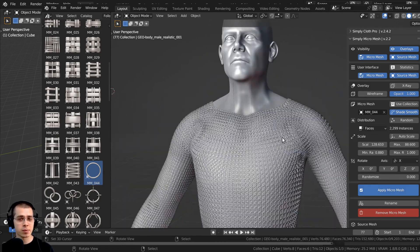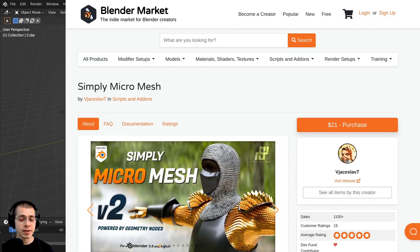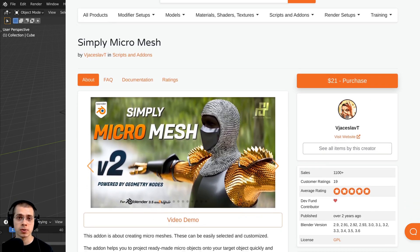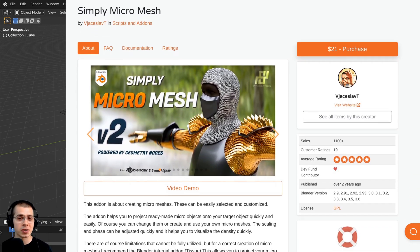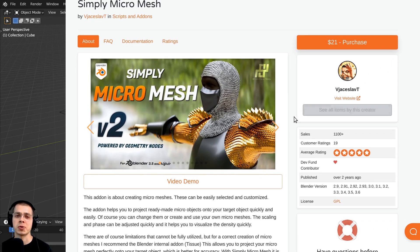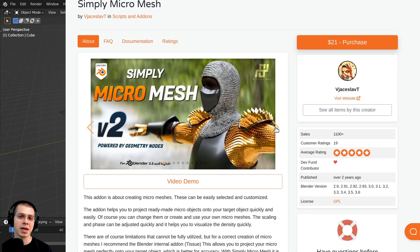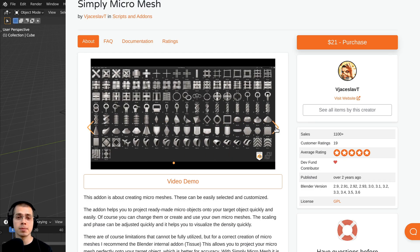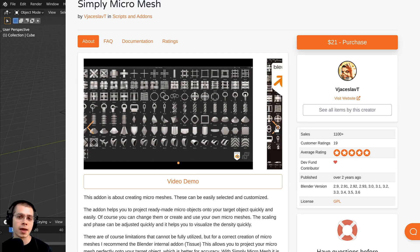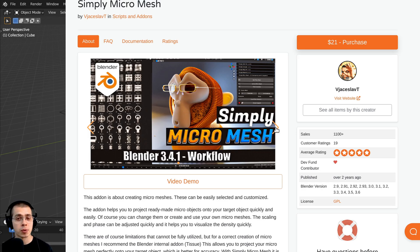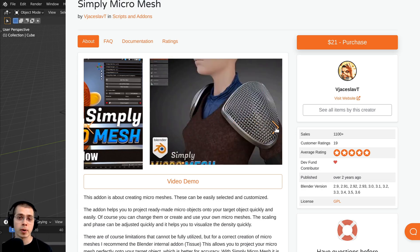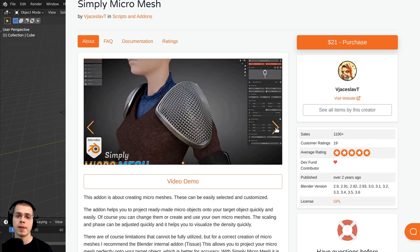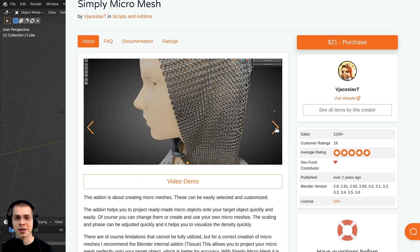I can definitely recommend this Blender add-on — it's very easy to use and gives you a great result. The add-on creator contacted me and asked if I wanted to try it out, so thank you for that. I do have an affiliate link to the Simply Micro Mesh add-on on the Blender Market in the description. If you purchase through my link I'll earn a small commission, which is a great way to help support this channel.